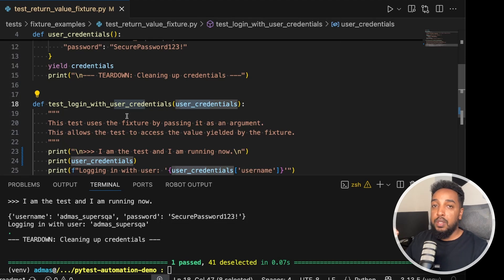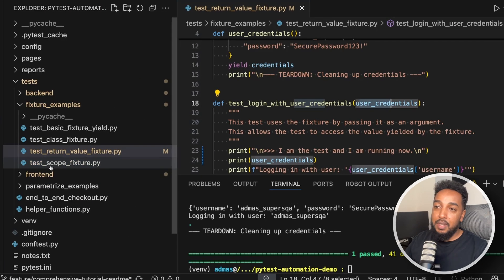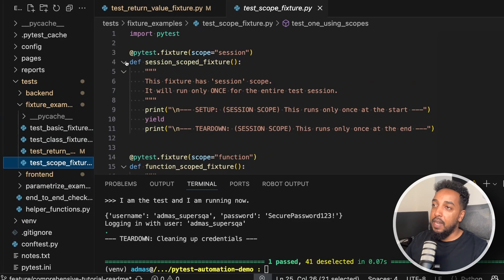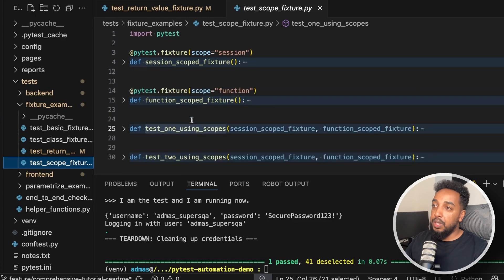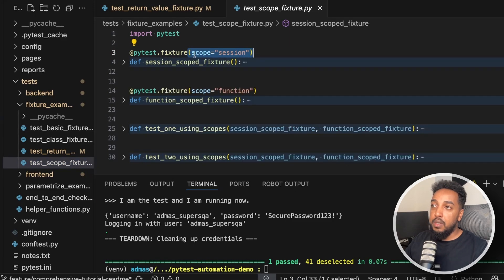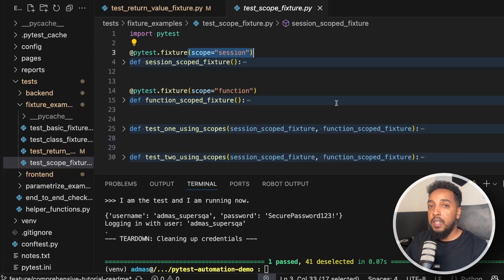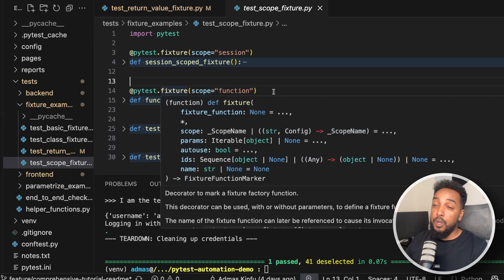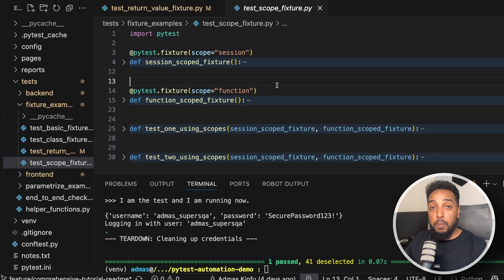There is more about fixtures — something called scope. Let's look at 'test scope fixtures'. We have four functions: two tests and two fixtures. The only difference from before is we specified scope. One says `scope='session'`, the other says `scope='function'`. Pytest supports four scopes: function, session, module, and class. If you don't specify, the default is function.